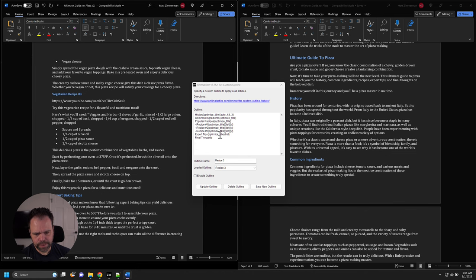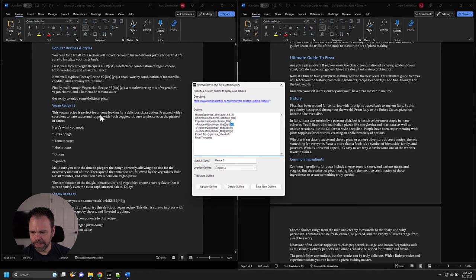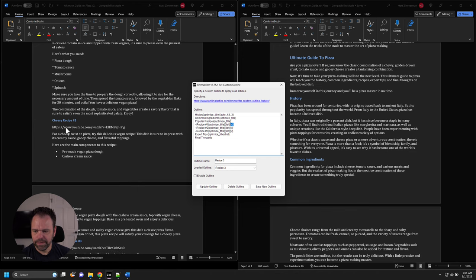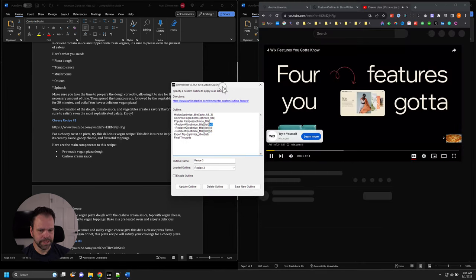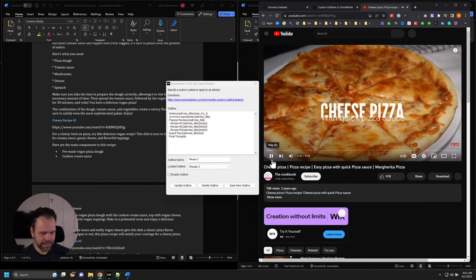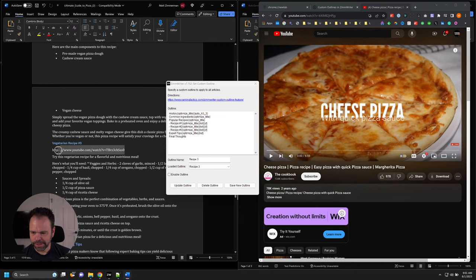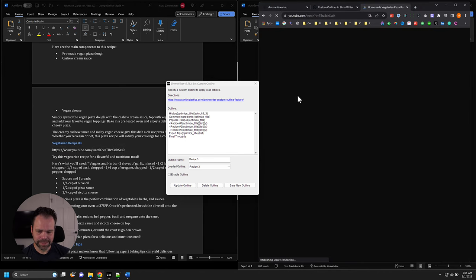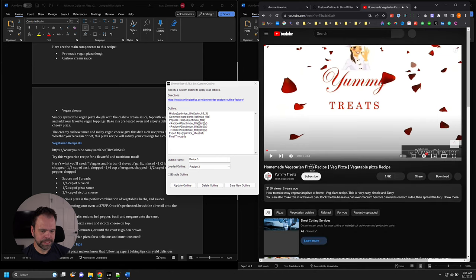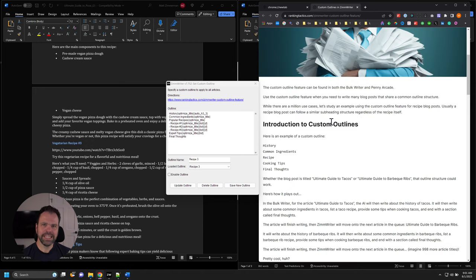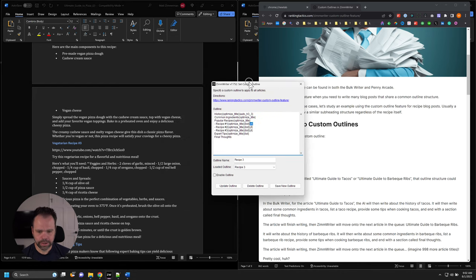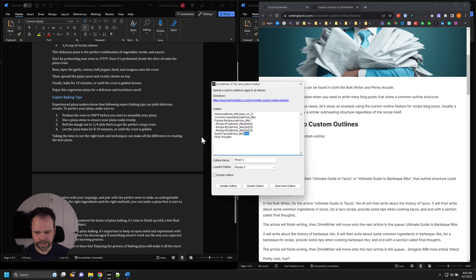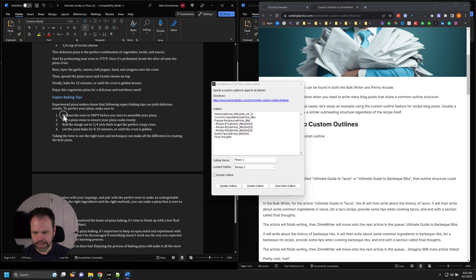I prompted it to create a list for each of those recipes, and we did get bullet lists for each one — using asterisks for bullets, which we can just fix. I also said I want a YouTube video for each one. For the vegan recipe it couldn't find one, but for the cheesy recipe it found a cheese pizza recipe video, and for the vegetarian it found a homemade vegetarian pizza recipe. If you're using WordPress, pasting this stuff in will auto-embed these videos. This has a high likelihood of boosting your page time-on-site. Expert tips became 'expert baking tips' and it generated a list from that — pretty awesome.